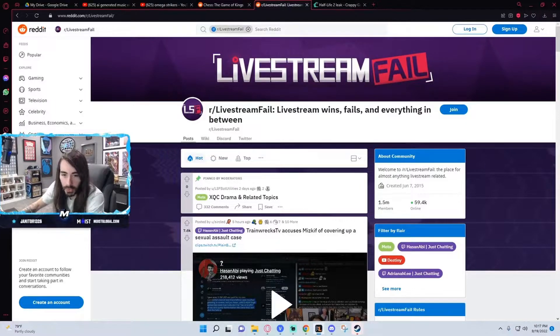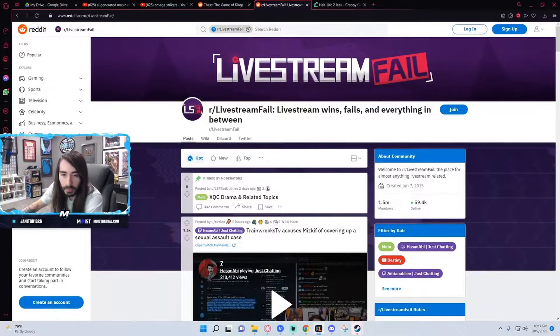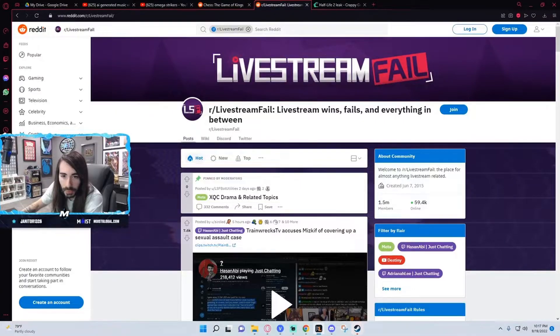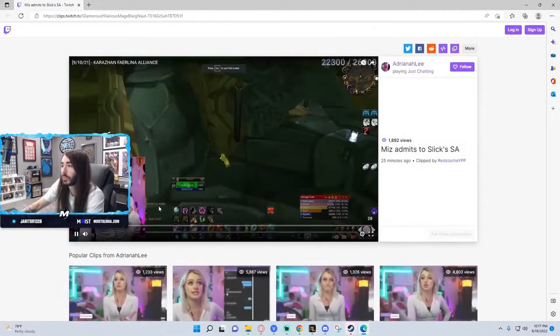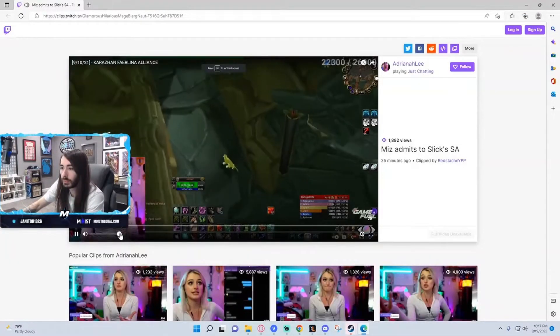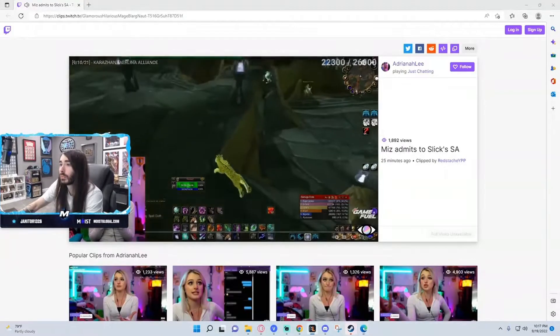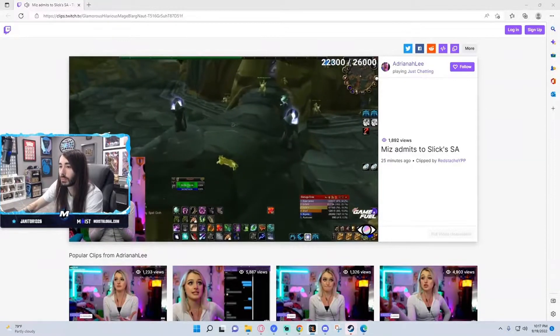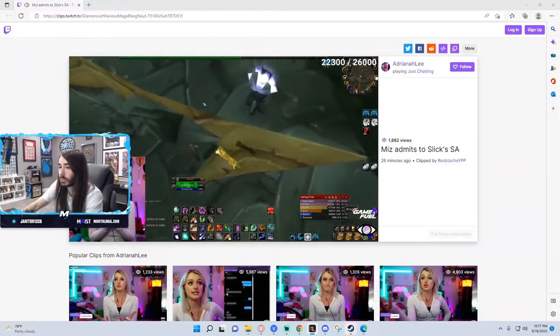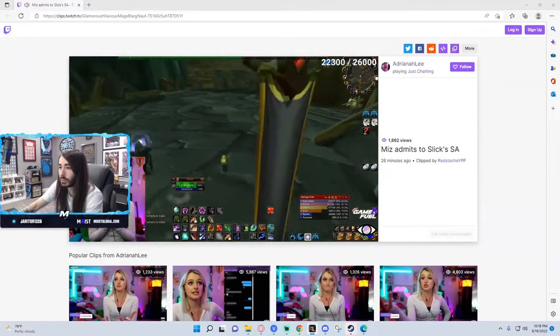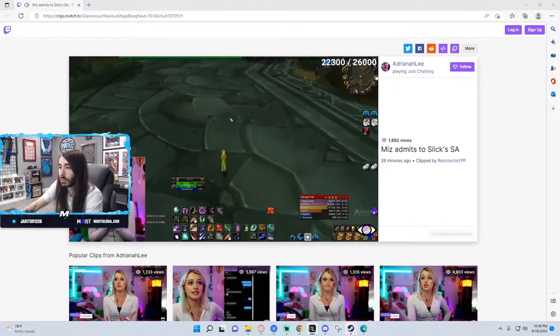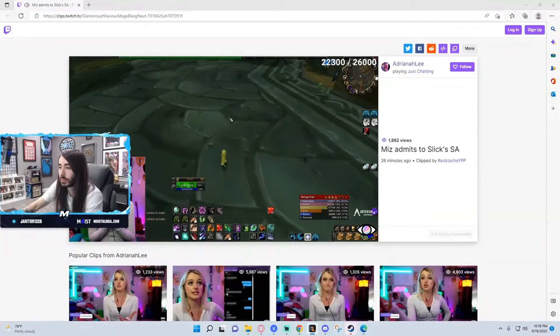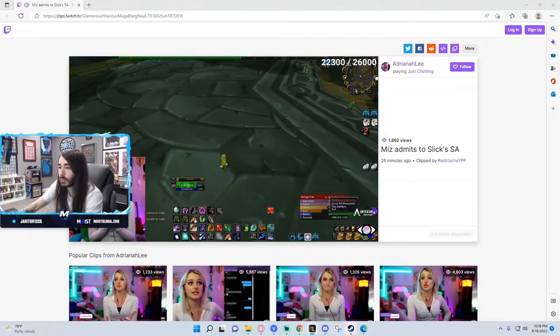What's this Miz admits to Slick's SA? What does that mean? Well what you can deem of it, it's sexual harassment, whatever. At a low scale, it's not really a big deal. I don't think people really gave a shit and really cared. I'm gonna turn this off if you're gonna be like this.